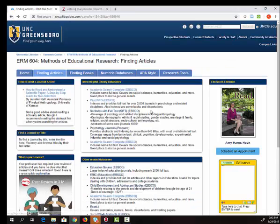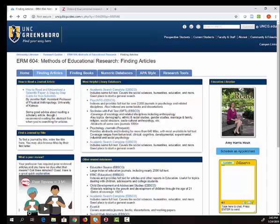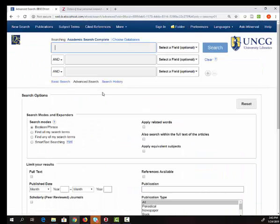For now we're going to look at a database called Academic Search Complete. It's a broad general database that contains both news articles and scholarly journal articles in a variety of disciplines. If you're off campus it will likely prompt you to log in when you click that link. It's the same username and password as email and canvas.